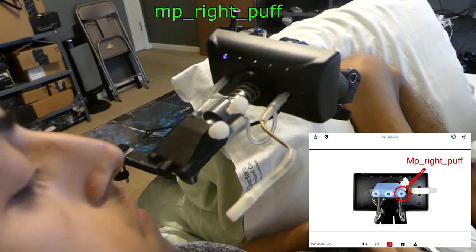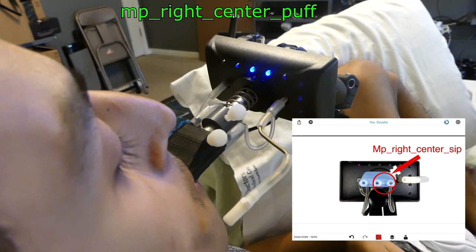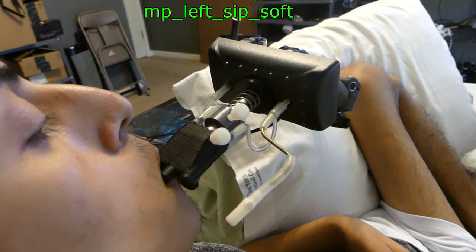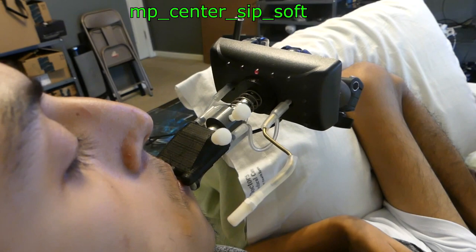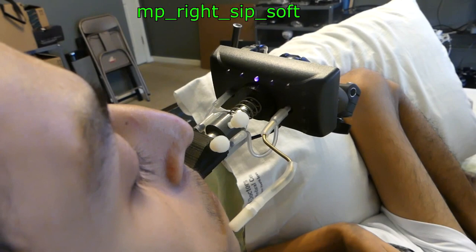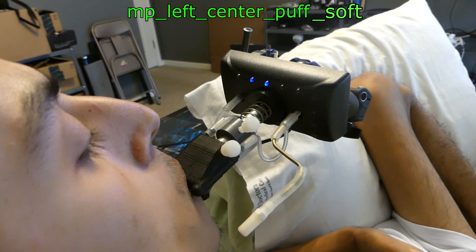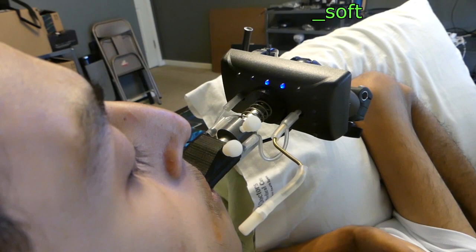Then you got your left center sip which is both of them together, left center puff, right center sip, right center puff, triple sip, triple puff with all three. Then you have left sip soft - you have to sip it softly for one second. Puff is softly for one second. There's a lot of combinations. Every new combination can be a new button you can customize to your liking. I'm just showing you that it's there.